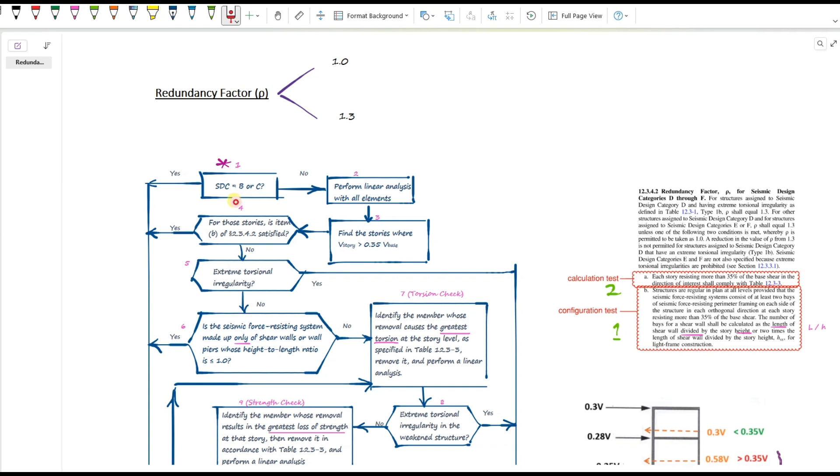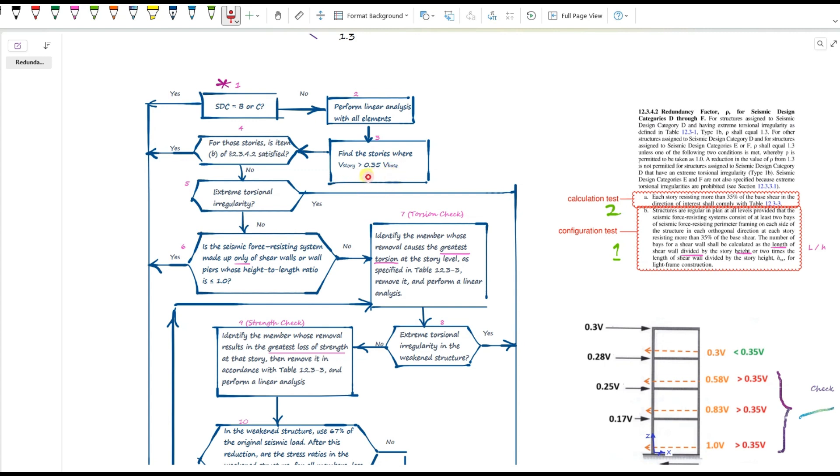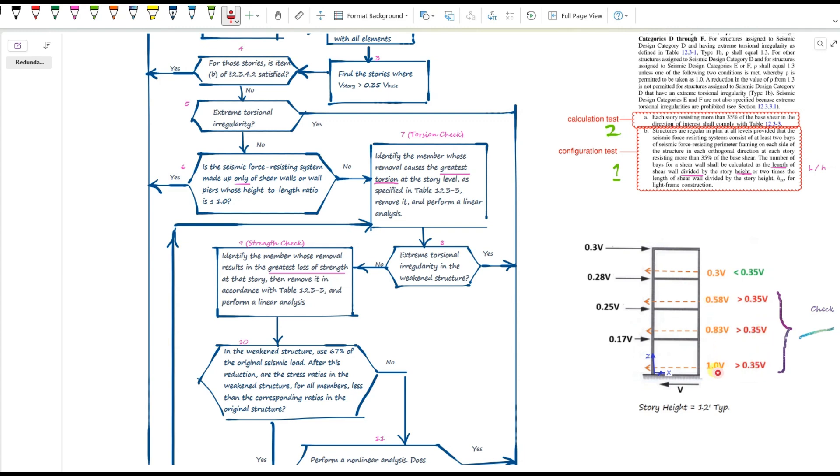If it's D, E, or F, then we have to go through the rest of the process. Now, step two. We run a linear analysis with all elements in place. Step three. Find the stories where their shear is bigger than 35% of the base shear. And here is an example that we talked about in the previous video that you can check it out if you want. So in this example, at the first, second, and the third stories, the story shear is bigger than 35% of the base shear.